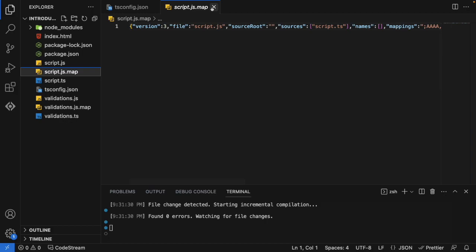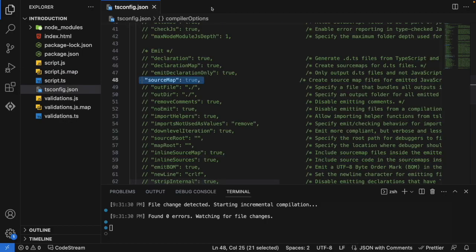So right now we don't need to go in much detail about this particular map file. We can just understand it is acting like a bridge between our TypeScript and the JavaScript. So that we can help us to perform the debugging. Technically, for the Chrome or our VS Code, it's just acting something like a bridge.